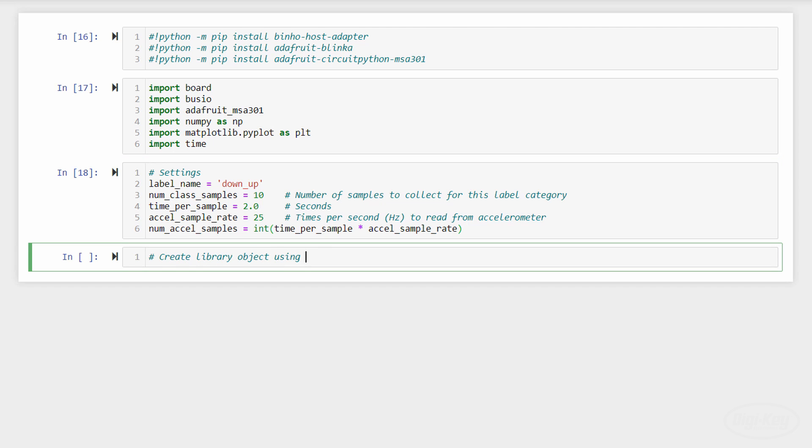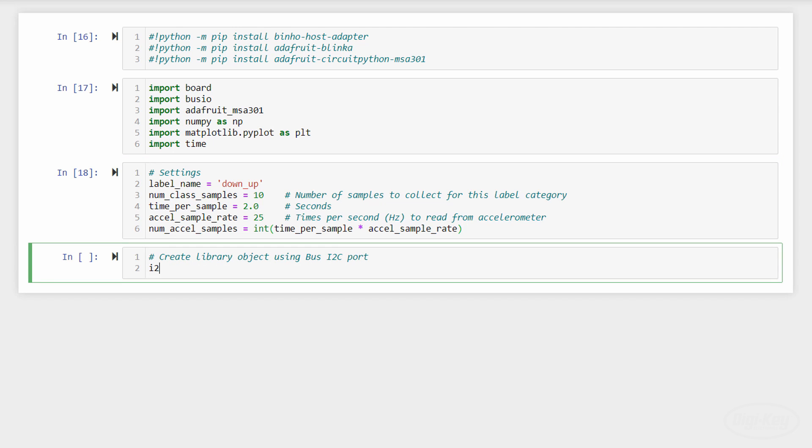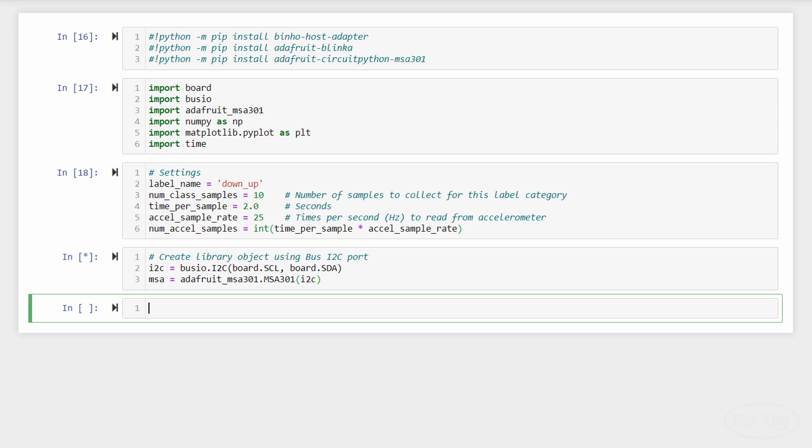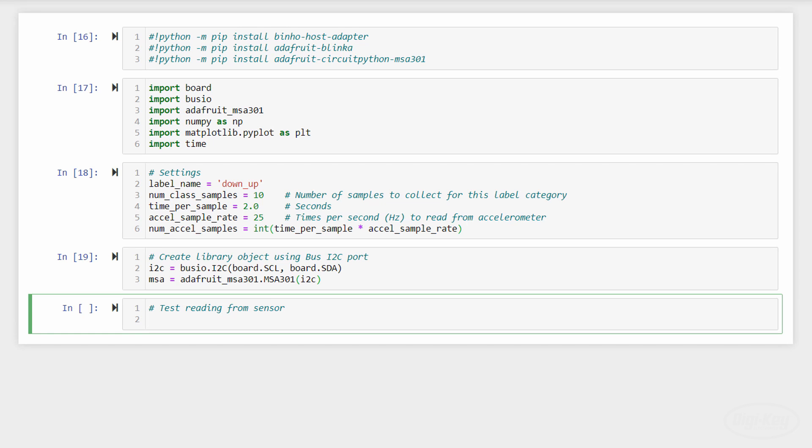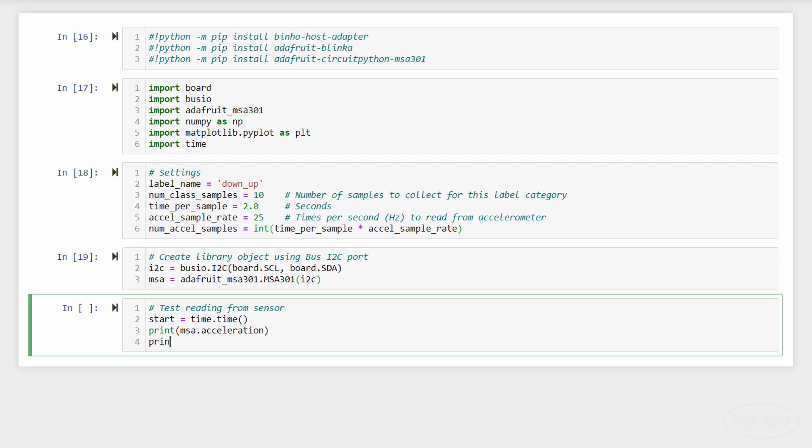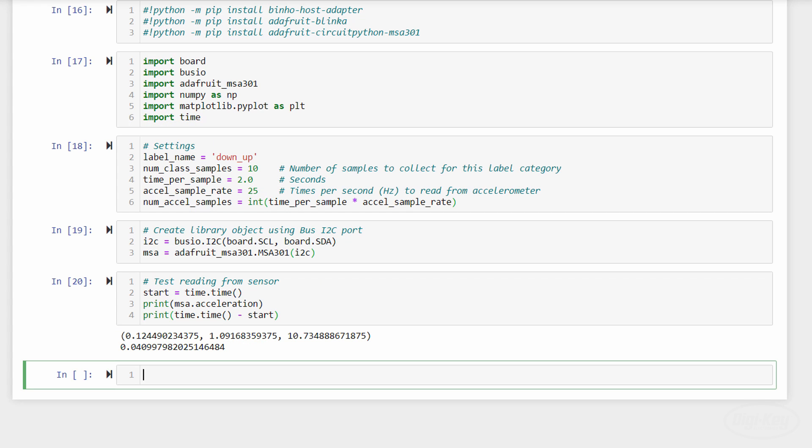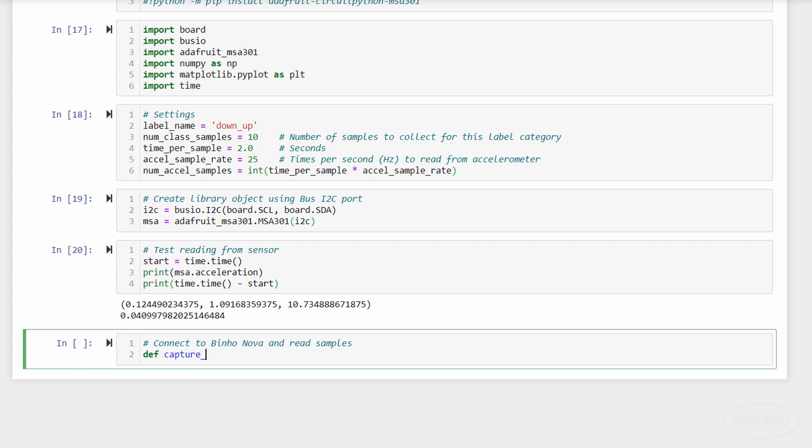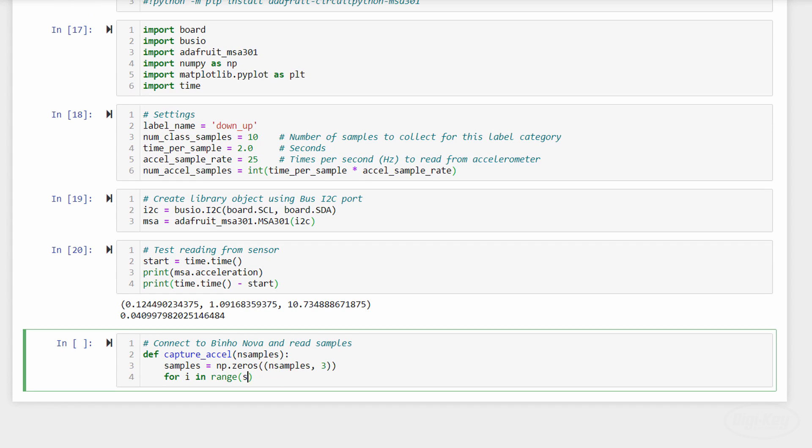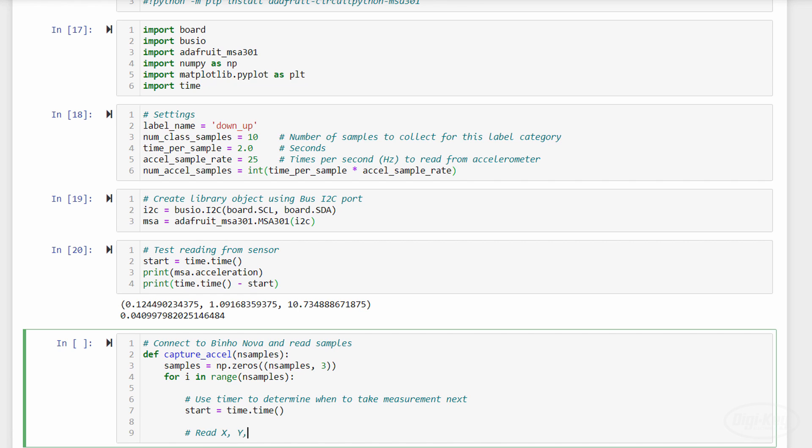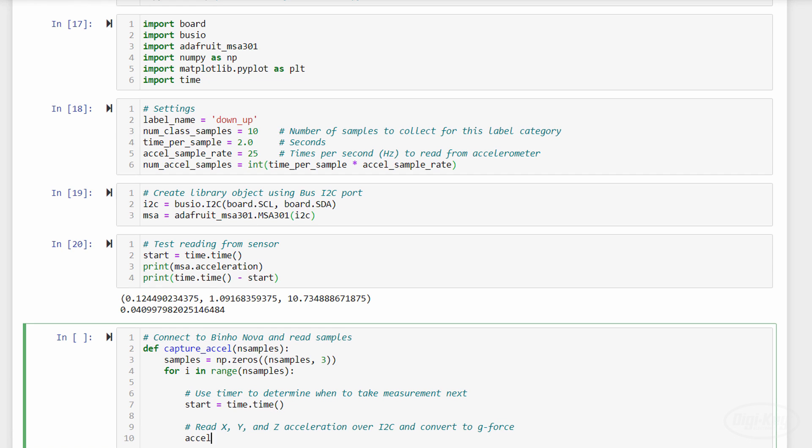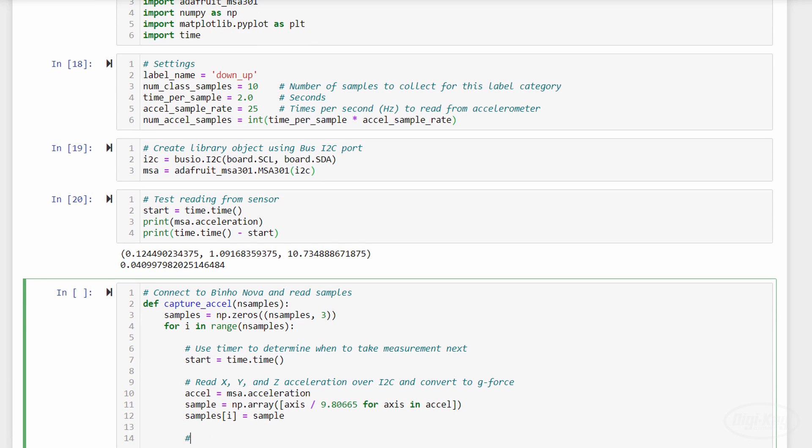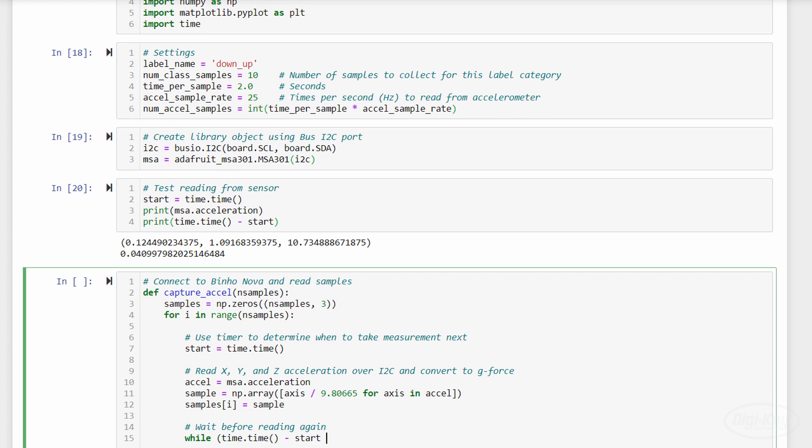To work with the Bino device, we'll tell it to communicate over I squared C and then pass that object into the sensor's constructor. If we read from the accelerometer, we see that we get a tuple containing the X, Y, and Z acceleration data in meters per second squared. So we need to divide by the acceleration of gravity if we want to store the numbers as g-force. We can also time how long this operation takes, and we see that it's about 40 milliseconds. This is fine when you don't need measurements very quickly like with temperature sensors, but might be problematic for things like accelerometers.